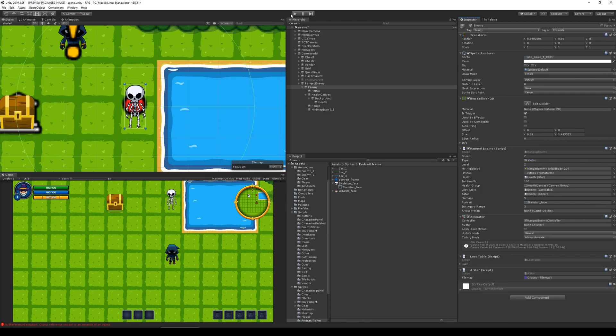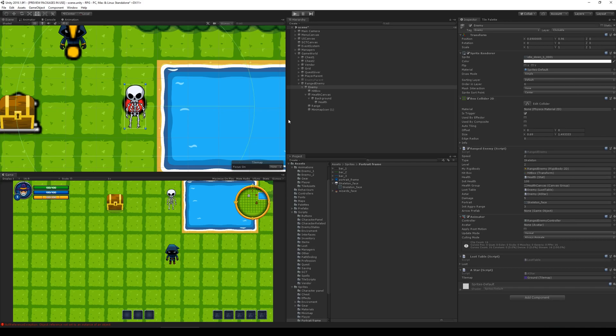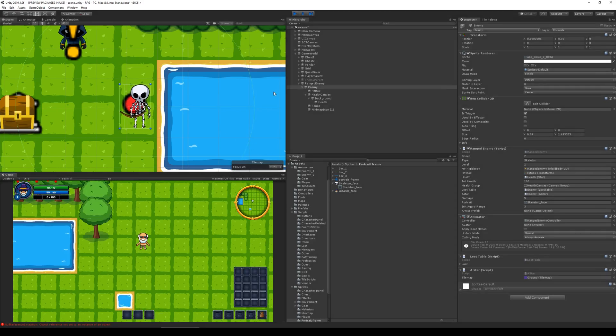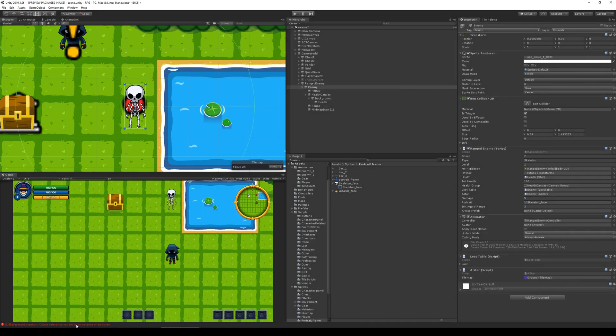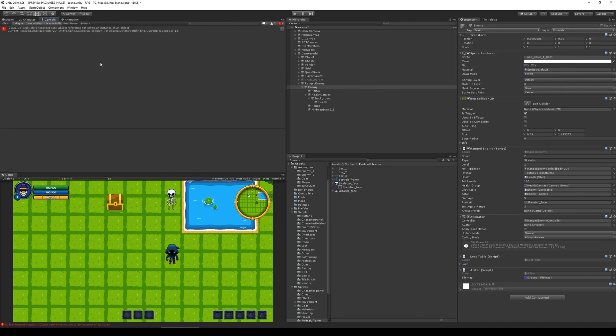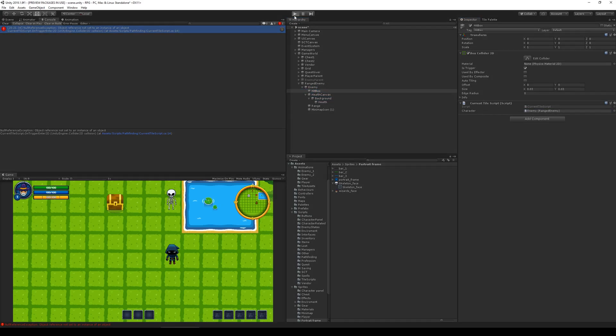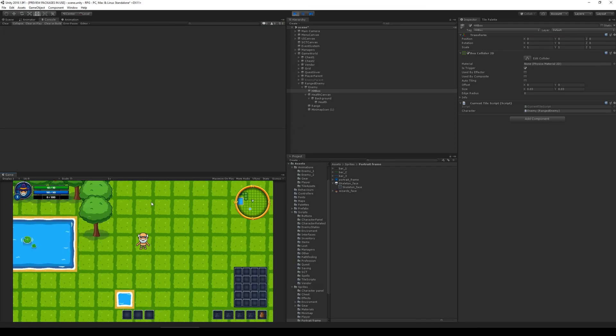Then I can take the enemy script and remove it. And if I run it now it should still just act like it did before. Let's see, we have a null reference here. Object current tile script hitbox needs a character. So take the enemy and drag it onto there. Now we should be able to run it without null reference. There you go.